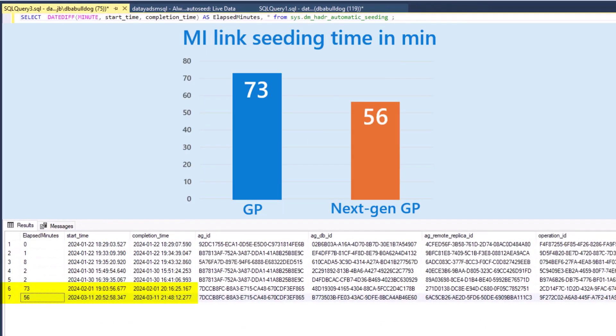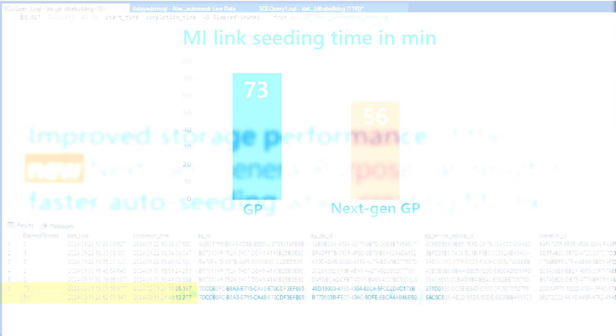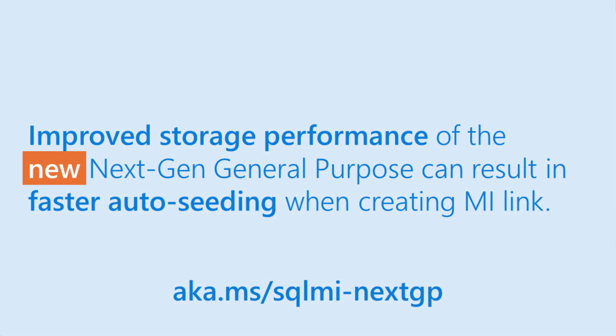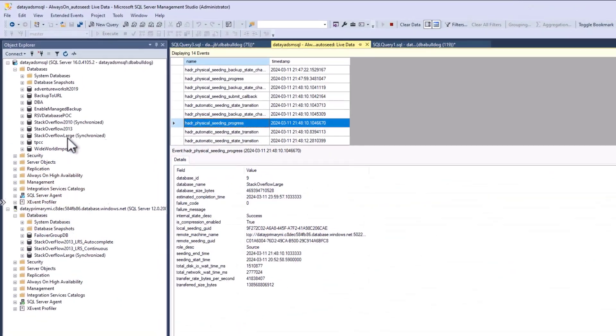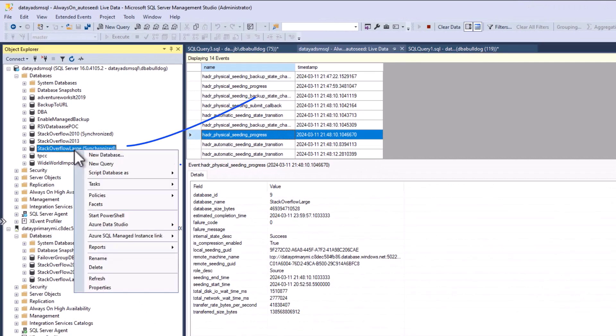When it's completed, it's going to give us a status of completed in our extended event. This is where it gets really exciting. We can query sys.dm_hadr_automatic_seeding on our SQL Server instance. Line six was my automatic seeding to my general purpose managed instance. Line seven is my auto-seeding to my next-gen general purpose. You can see we significantly reduced our auto-seeding time by just enabling next-gen and increasing our IOPS slightly.